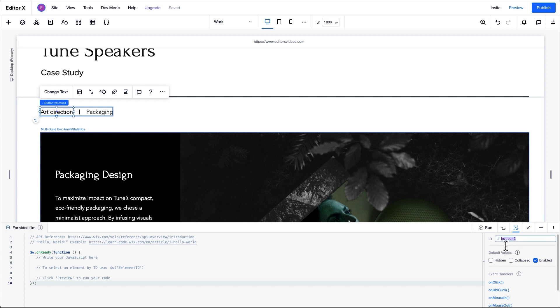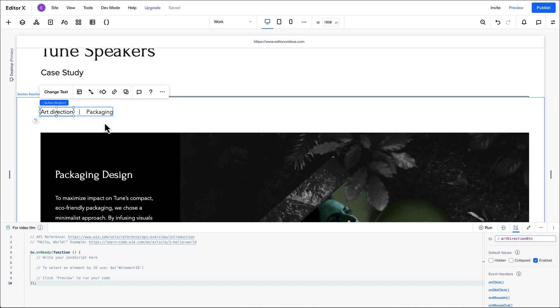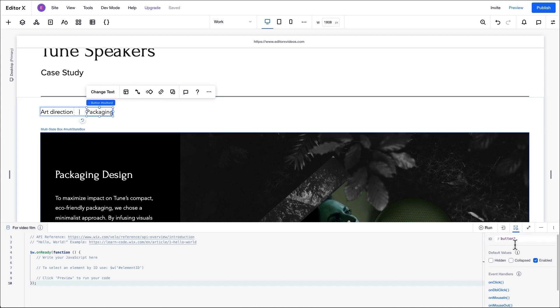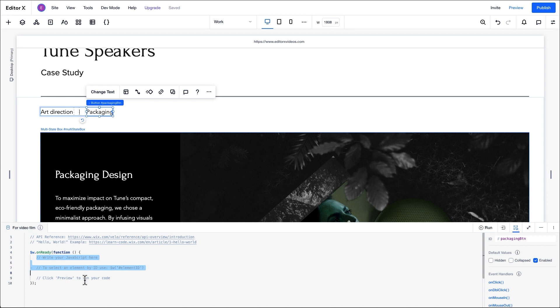We'll change the ID of the first button in the properties and events panel and rename it art direction button. We'll then change the ID of the second button to packaging button. To make our design work as we want, we need to add code to define which state will show when each button is clicked.